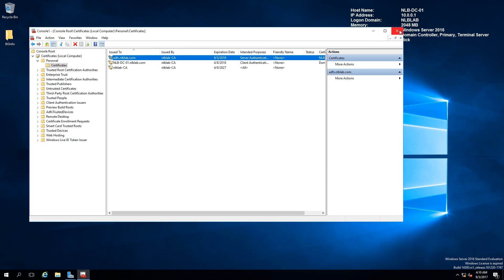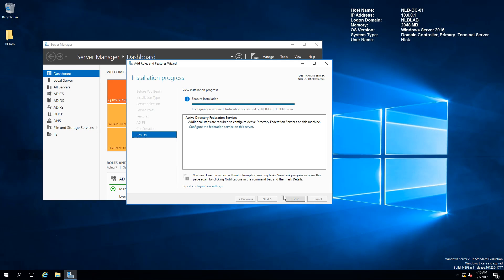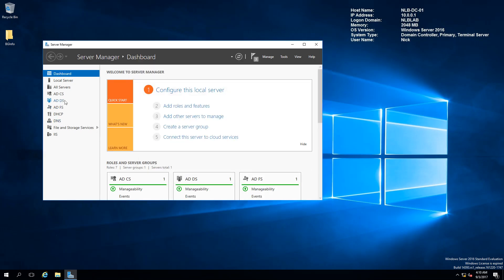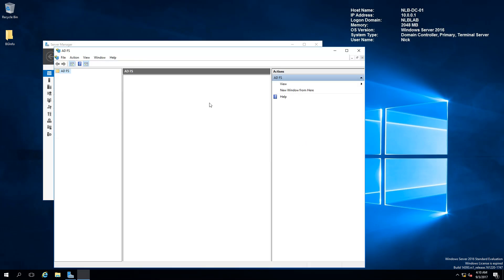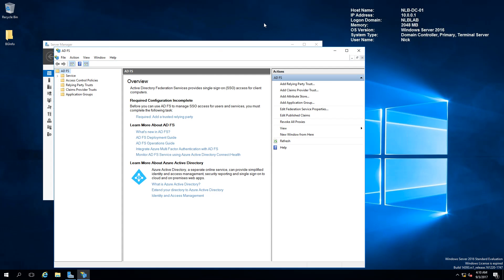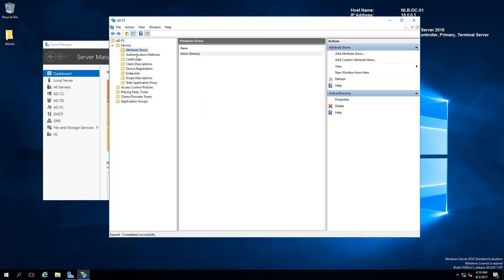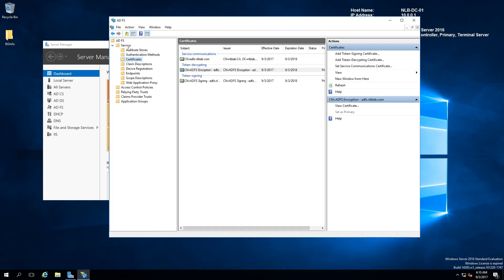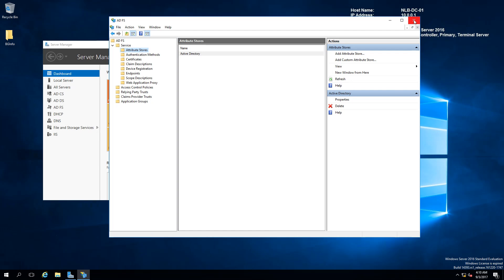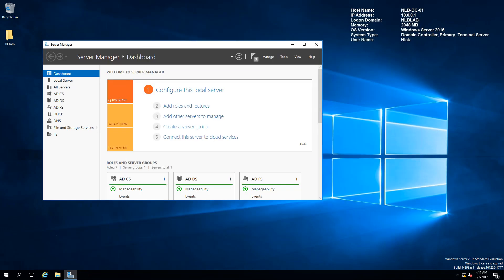We have successfully installed the ADFS server. I'm going to open the ADFS management console to confirm everything is functioning — yes, it is. It's able to connect to the internal database and I can browse all the settings. Now I'm going to show you what needs to be done to implement the Web Application Proxy and publish a website.